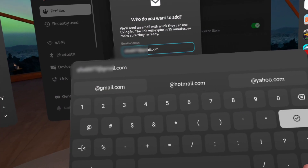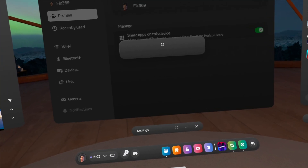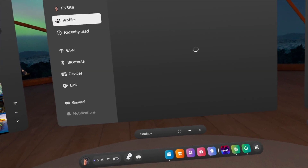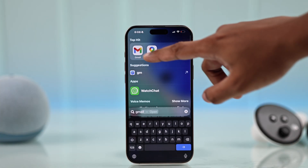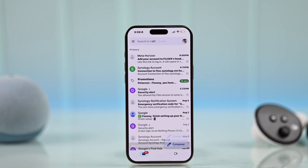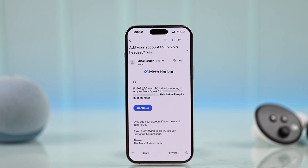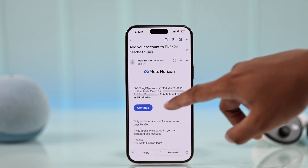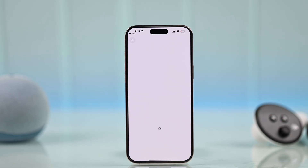Select Send Link. They'll have to check their email and accept it within 15 minutes, or you'll have to send a new link. Once the link is sent, they'll need to open their email and check for a message from Meta Horizon, where they will see who sent the invite to their Meta Quest 3.